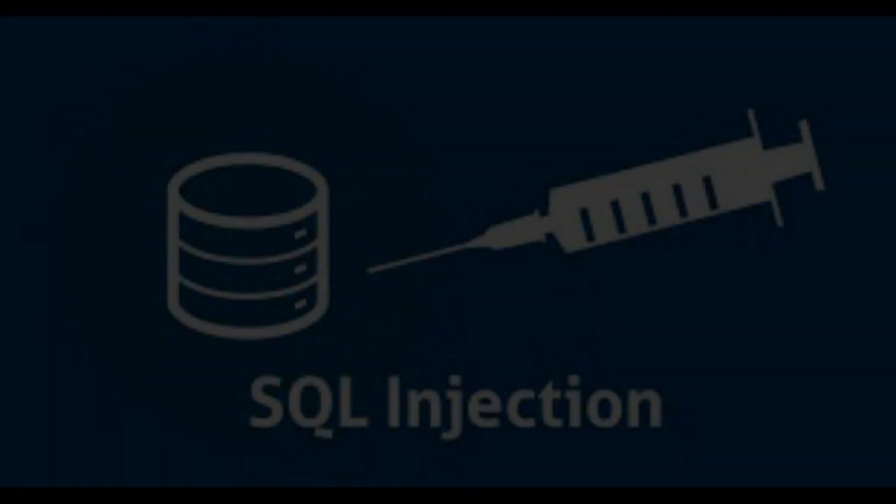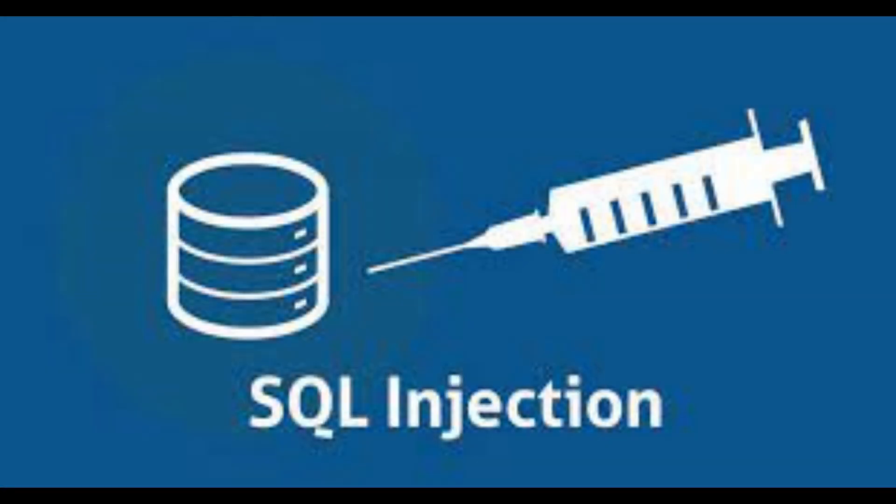If you're just hearing SQL injection for the first time or you're not sure what SQL injection really is, this video will not just show you what SQL injection is, but will also show you how to carry out a successful SQL injection attack.